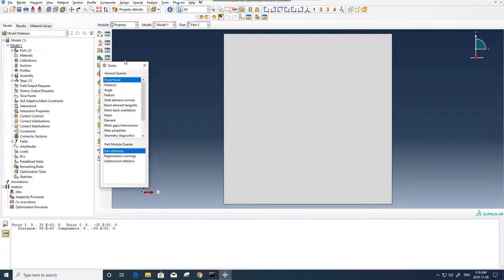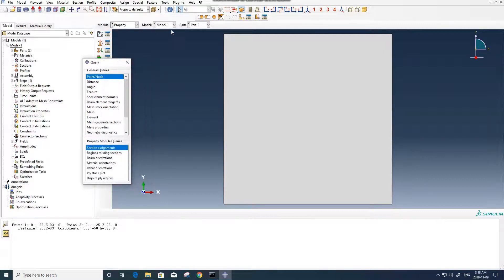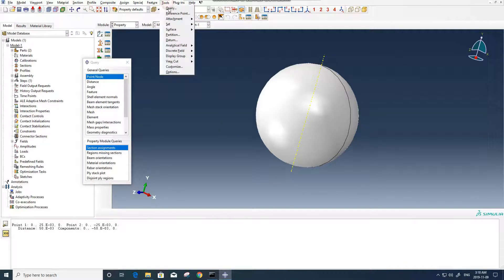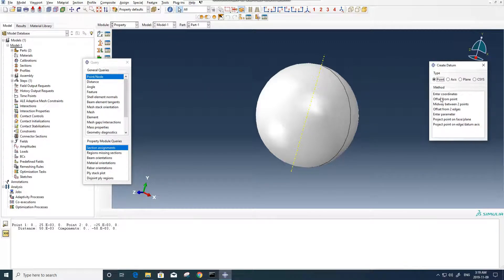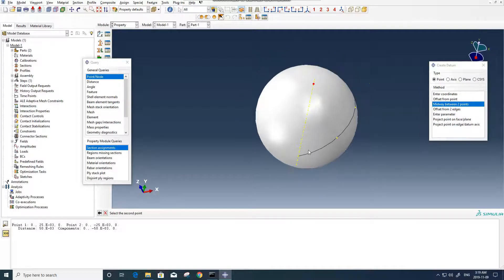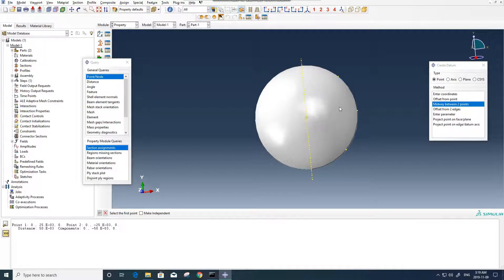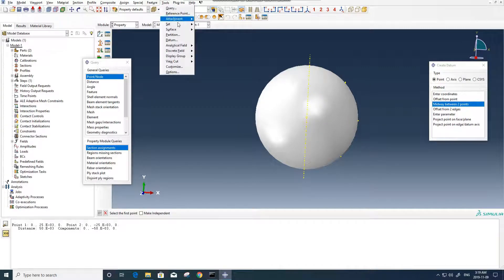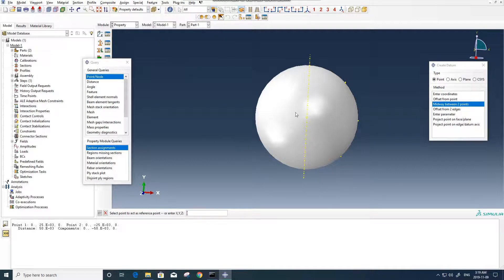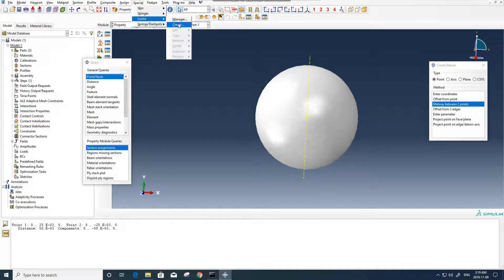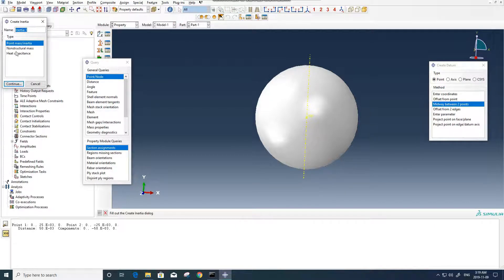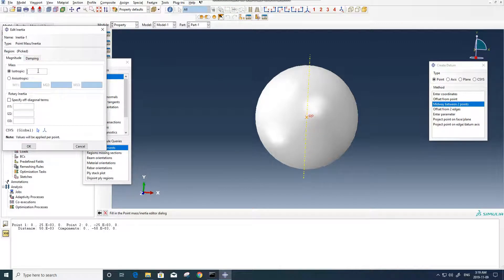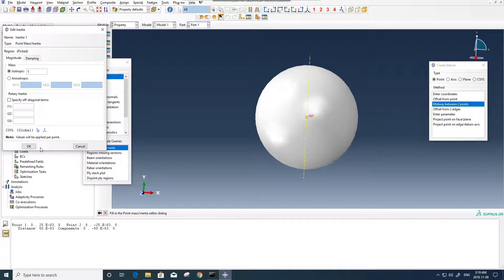And then we can go to property. At first I'll start with the ball. For the ball, we first need to create a datum. Here we use midway 2.0. Now you can see the point in the middle of the ball, and after that you need to define the reference point for it. After defining the reference point, we can go and define the material property. We go with special property, mass, inertia, and then we select the reference point. We say that it's about one kilogram. We don't need to fill this because we're gonna fix the ball.